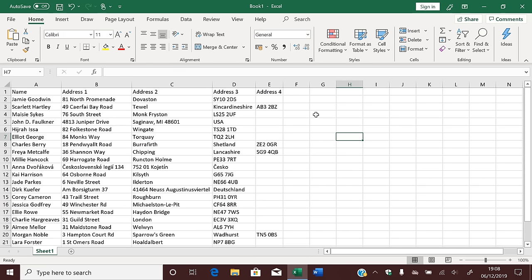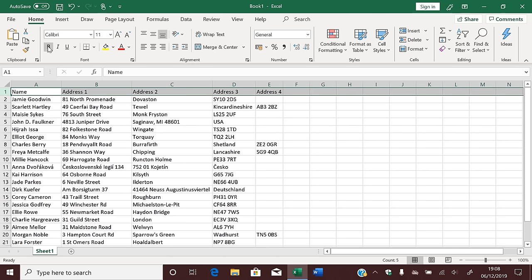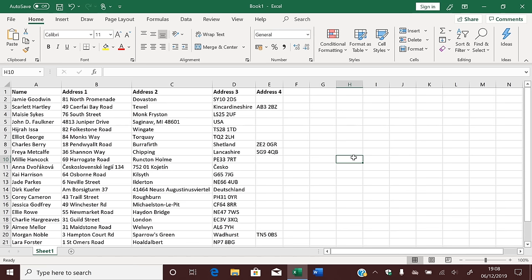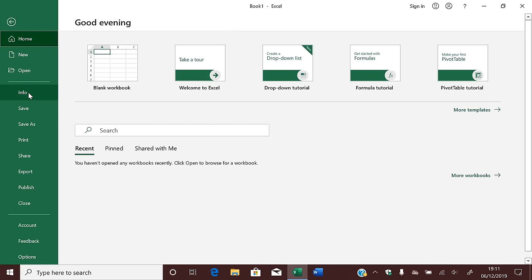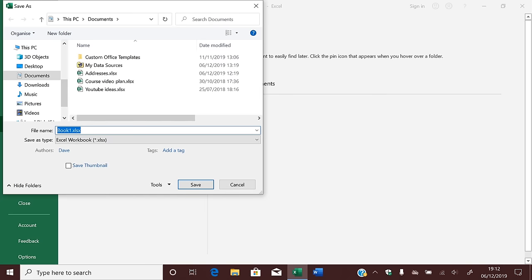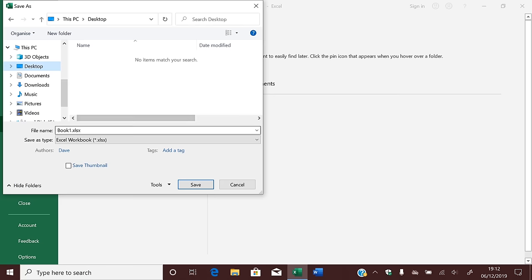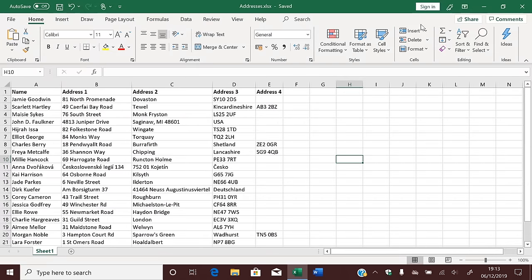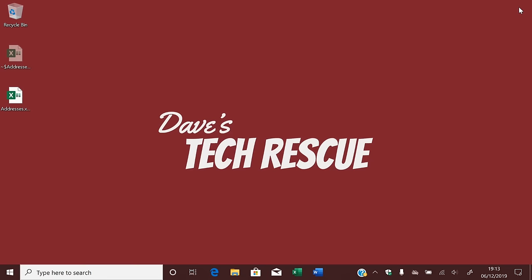The top row contains the headers for the spreadsheet. I'm going to select this row and make the text bold so it stands out as headers. Once you've got the list how you want it, you need to save it. Click File, then Save. Wherever you choose to save this file, make sure you remember it because we'll need to find it later on. I'm going to save it on the desktop and call it Addresses. Now you can close Excel — there's our Addresses file saved on the desktop.